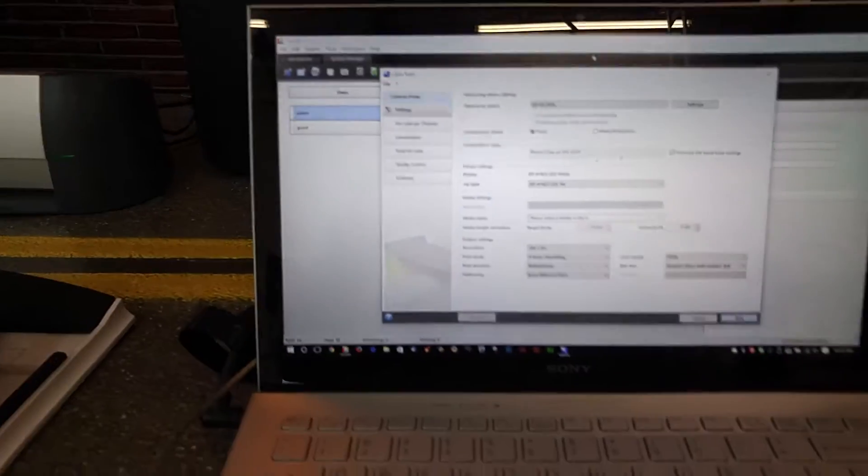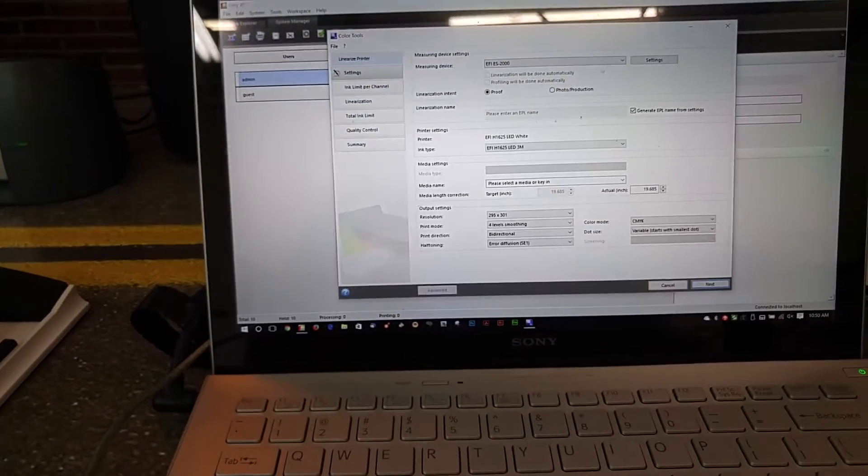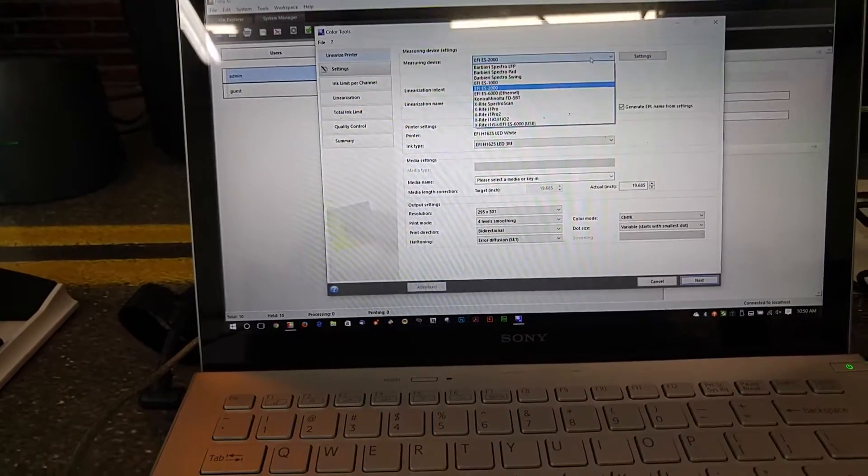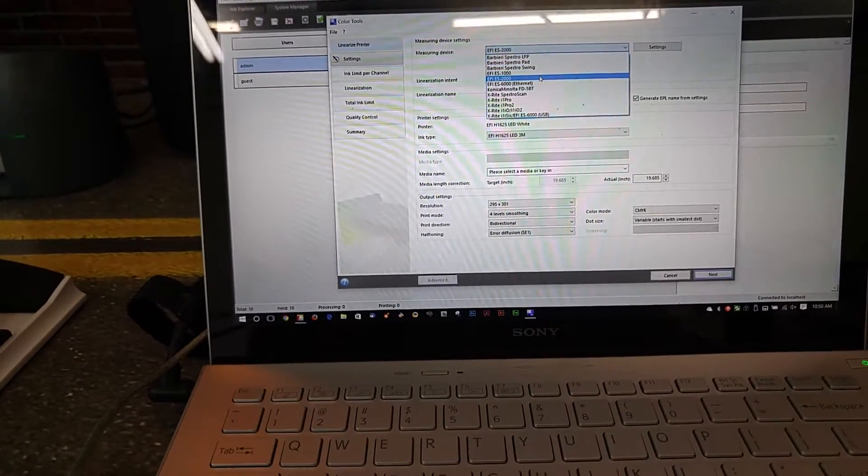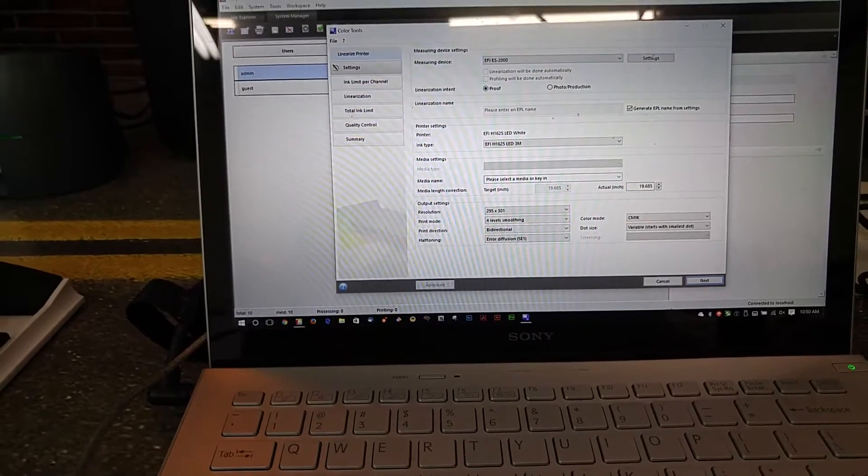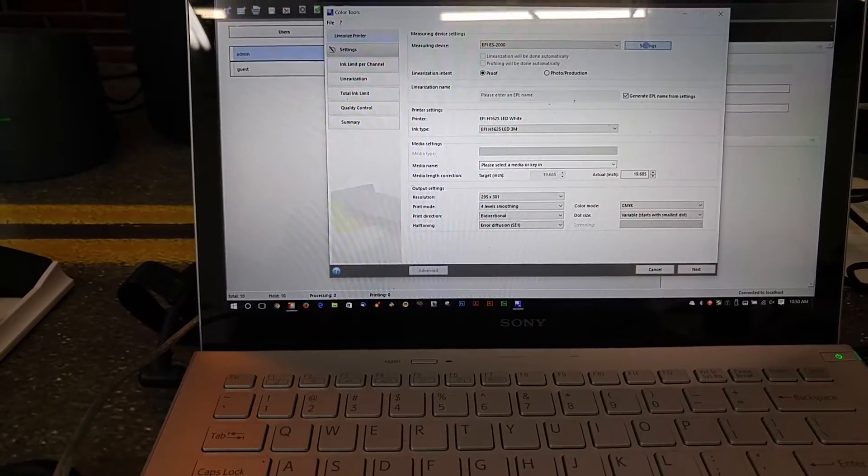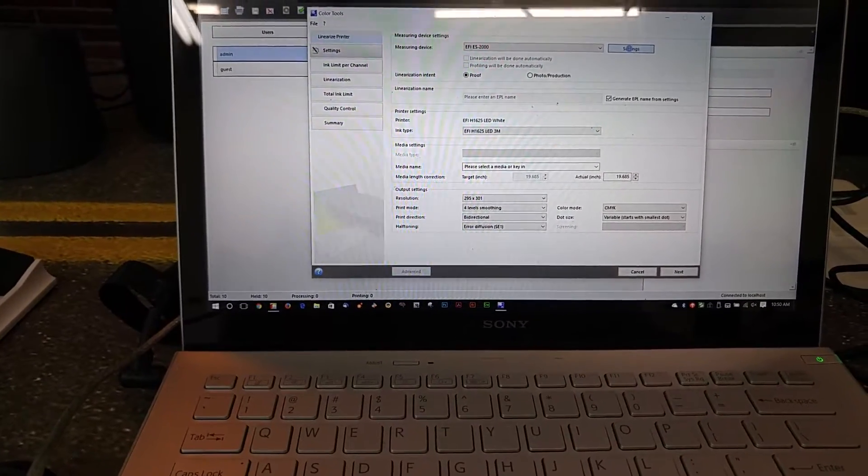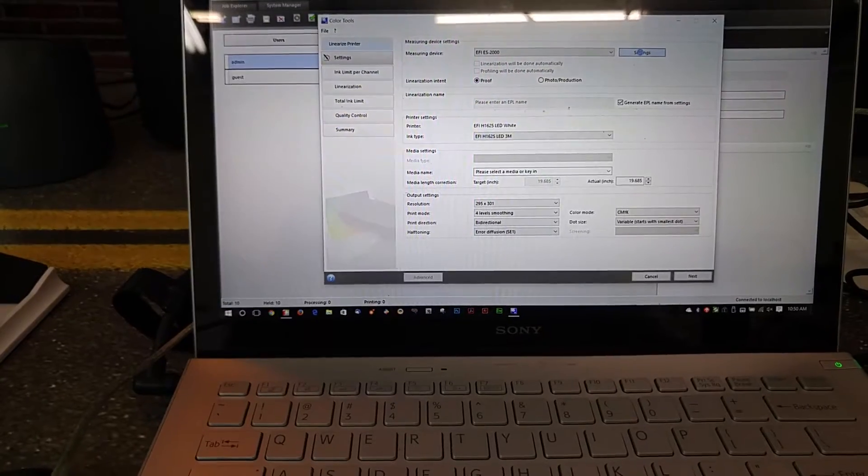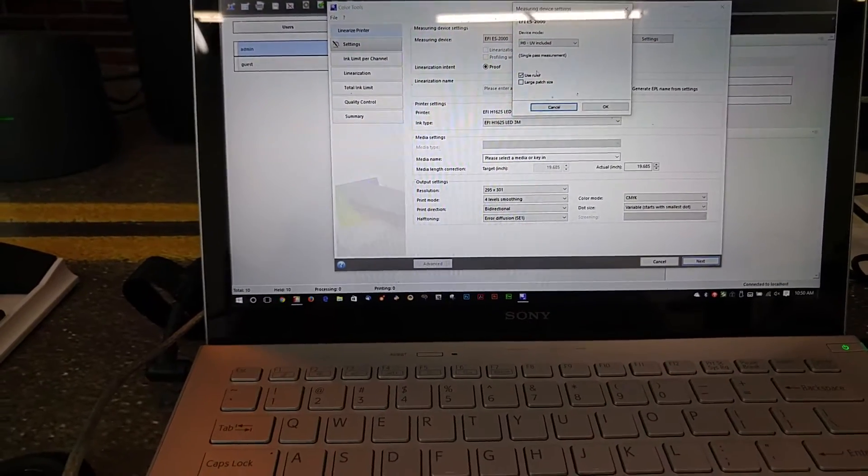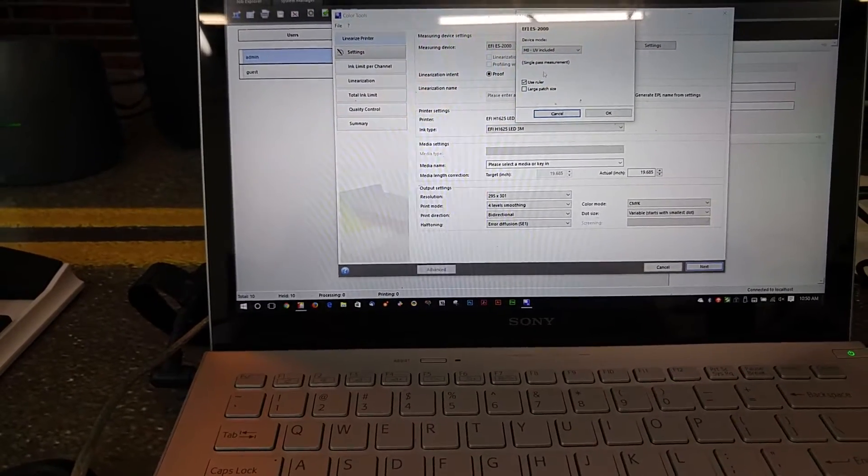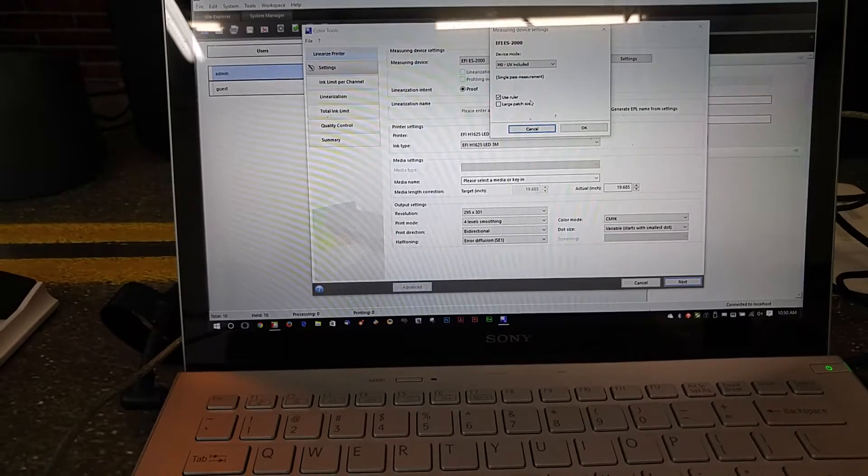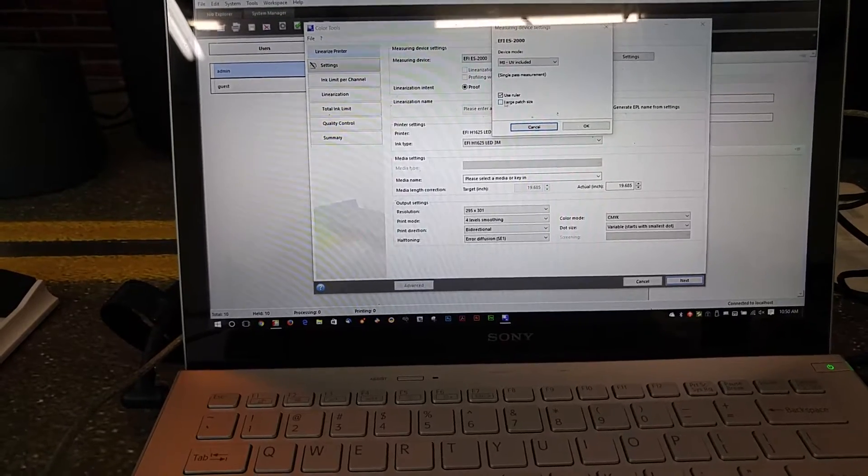One of the first things you're going to want to do is make sure that you have the ES2000 selected in this drop-down list. Under settings you can also choose the I1 Pro, which is the same as ES2000—it's just a rebadged version of it. You want to make sure you have 'use ruler' selected.